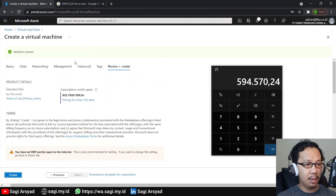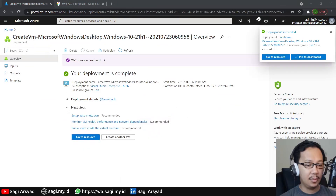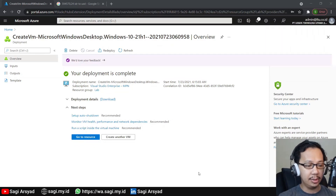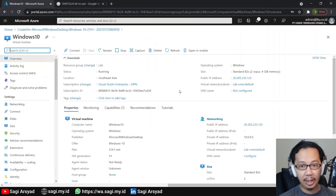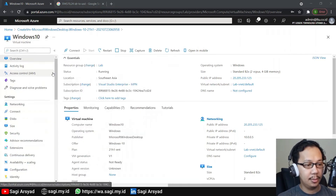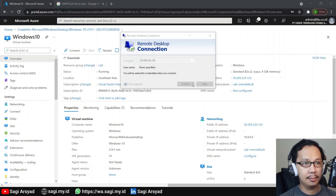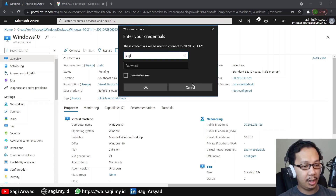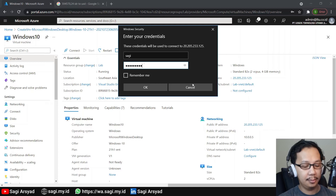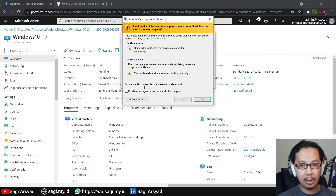Let's go back to the VM creation and continue. I will fast-forward this phase. The deployment is complete — let's click Go to Resource. This is the Windows 10 VM we have created and Azure will automatically start the VM. To connect, we use the Remote Desktop app, type in the IP address we copied, paste it, and click Connect. Enter the username and password entered previously, and check Remember Me. If prompted about the certificate, check 'Don't ask me again' and click Yes.